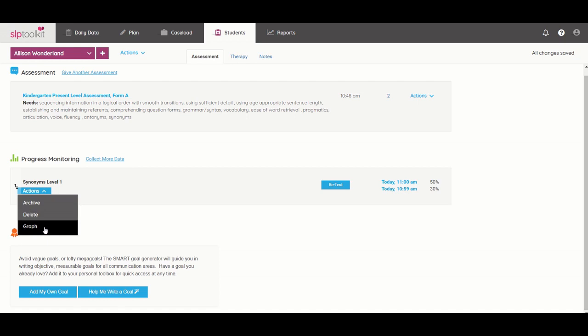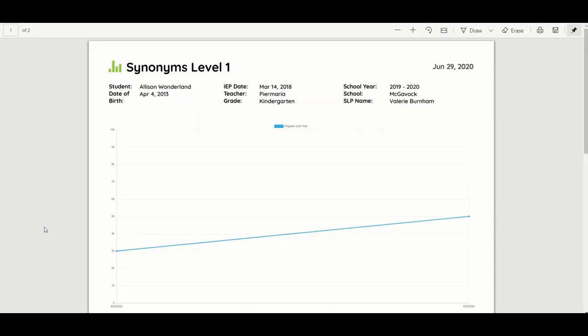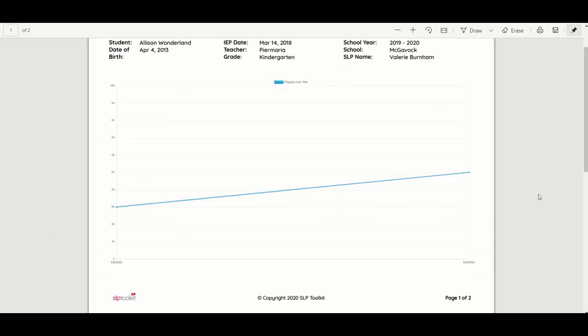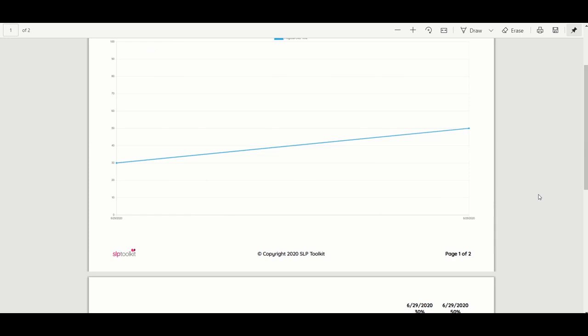But you can also graph and so what this shows us is performance over time and it's really nice to have these when you're going into a meeting because to have something that has a visual representation like this is a lot more meaningful often for parents than just the numbers themselves and you'll also get a nice printout of the stimulus items.